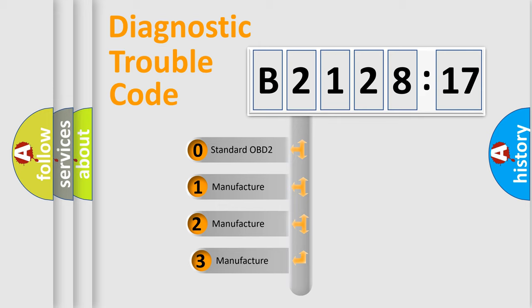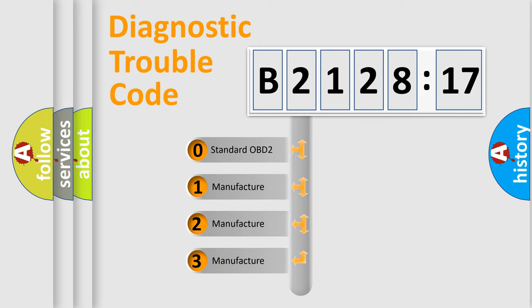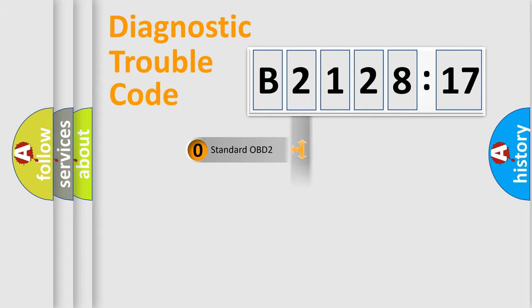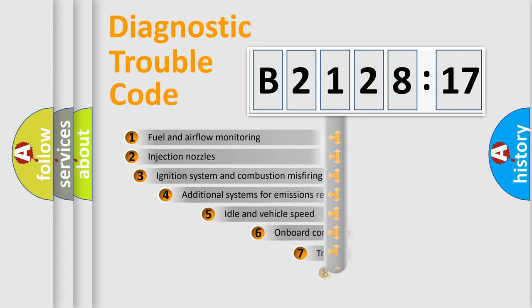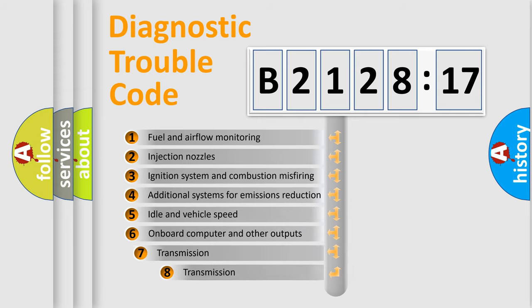This distribution is defined in the first character code. If the second character is expressed as zero, it is a standardized error. In the case of numbers 1, 2, or 3, it is a more precise expression of the car-specific error.